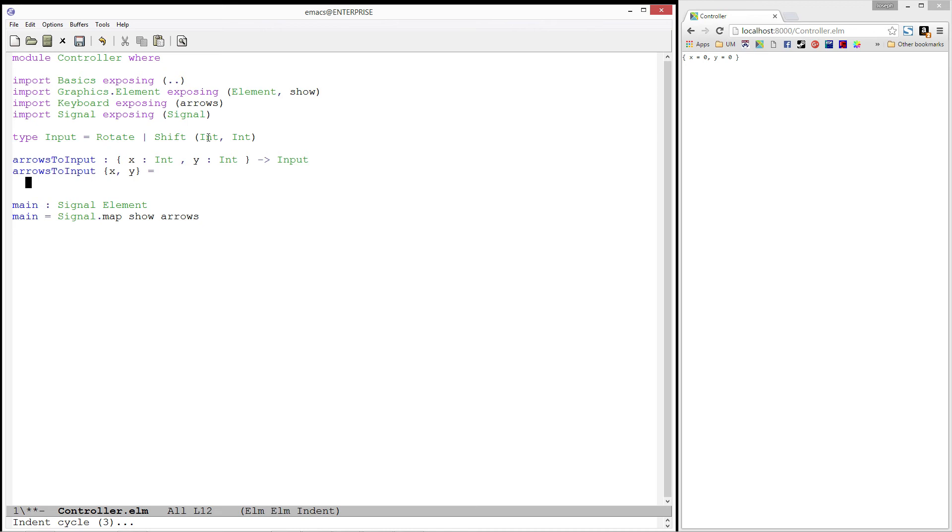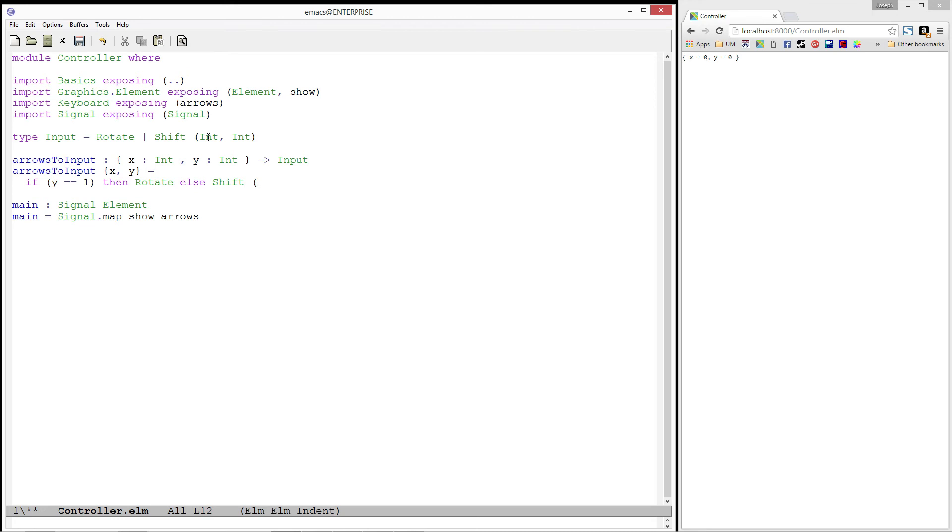Otherwise, if the user is not pressing the up key, we want to shift. So we'll do this by using an if expression. If y is equal to 1, then rotate, else shift. Remember, we are shifting rows and columns. So we want y to be in the row location, since it is associated with moving up and down, and x to be in the column location, since it is associated with moving left and right.